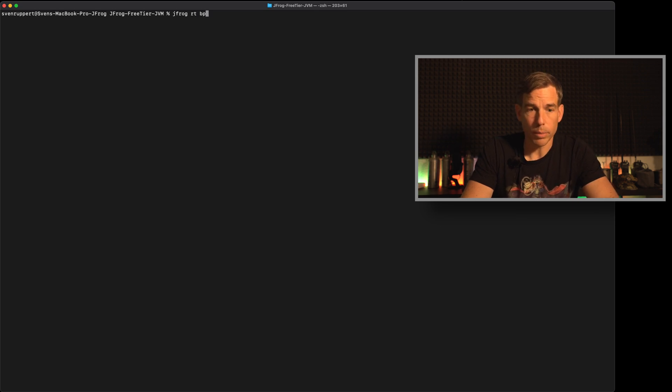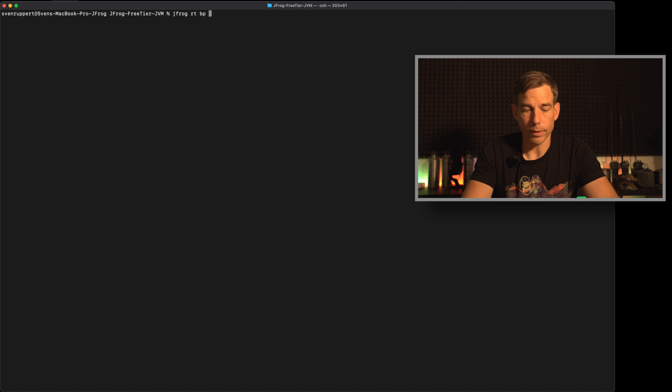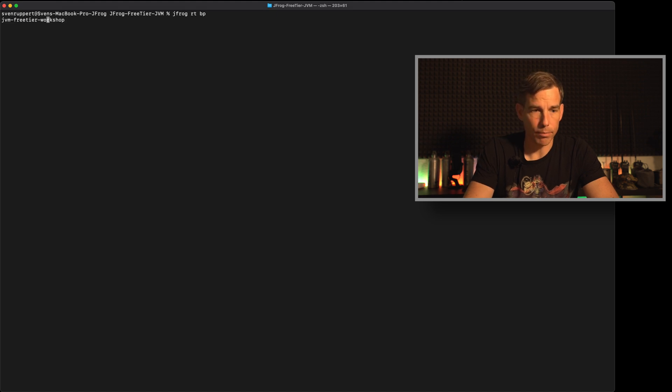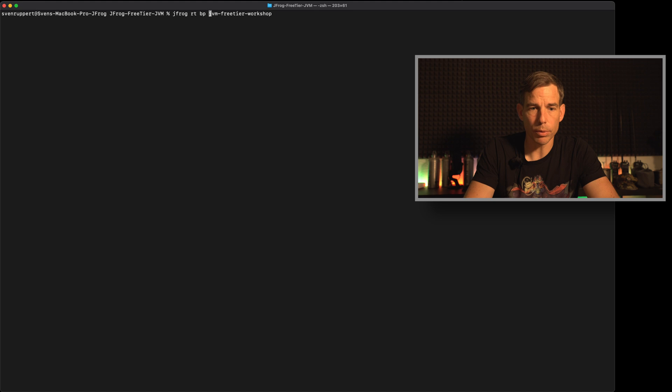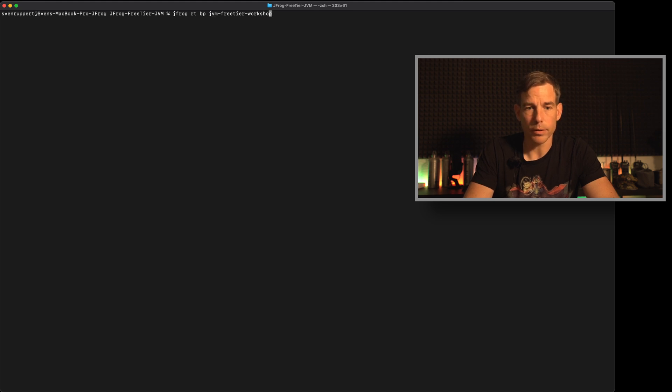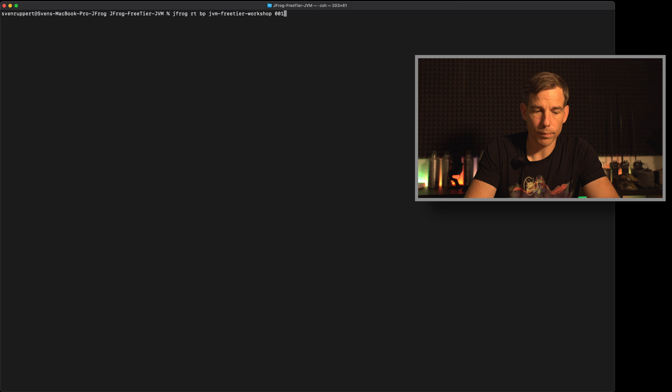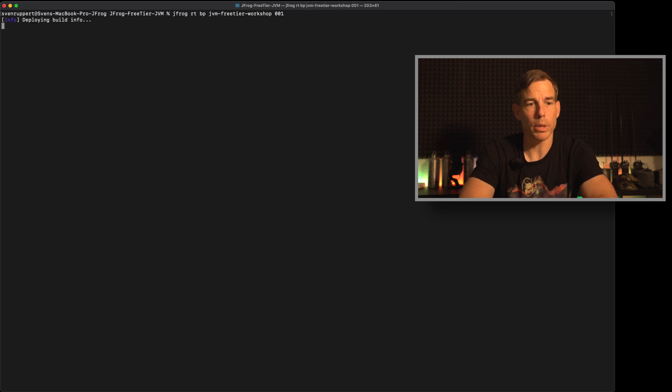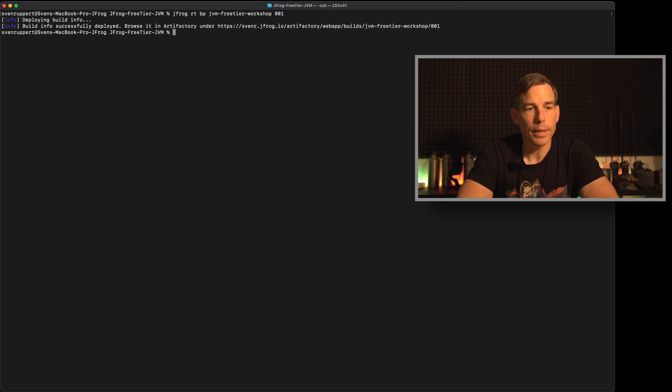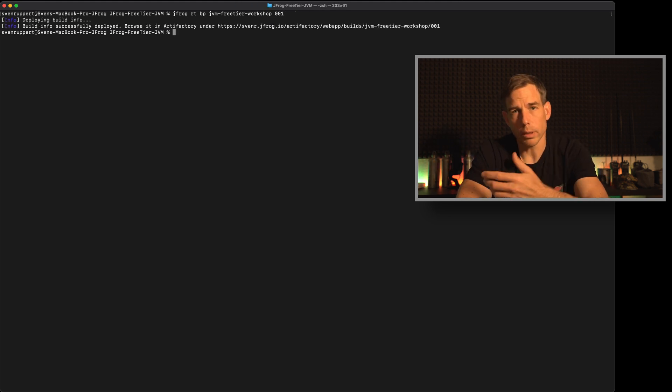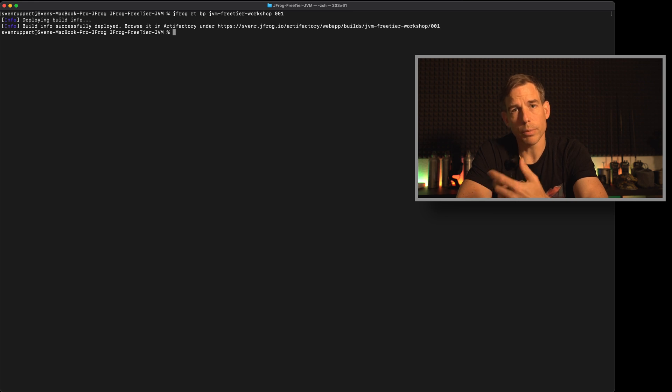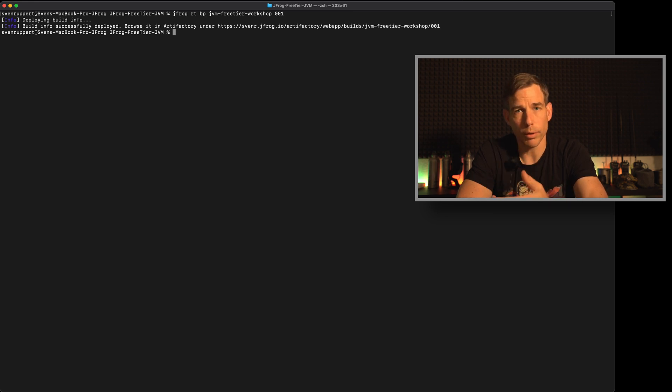Build publishing and then I need the build name. So here it's jfrog free tier workshop and I use the build number 001. So setting up this command.